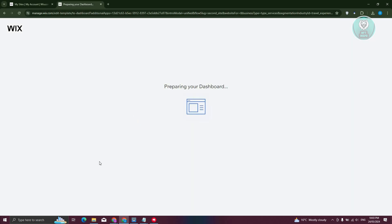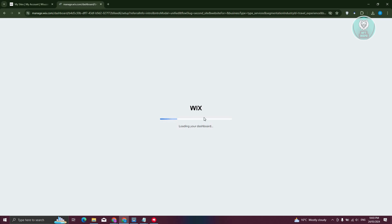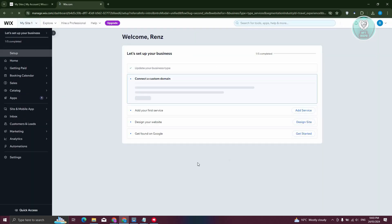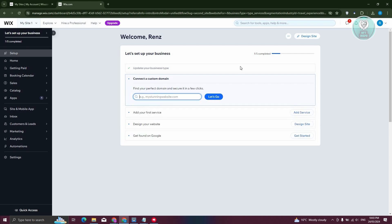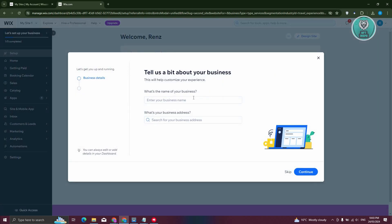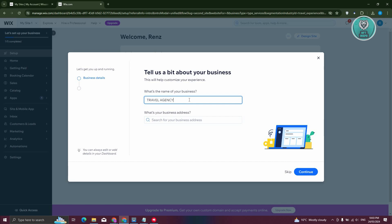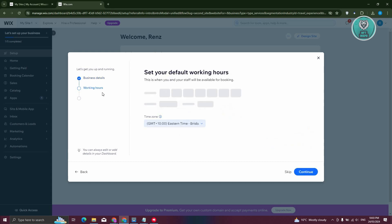It's going to start preparing your dashboard, and once it's ready, you can edit a few things. The first thing you want to do is enter your business name. For example, this is going to be 'My Travel Agency', but you can enter your own business name. Then click continue.